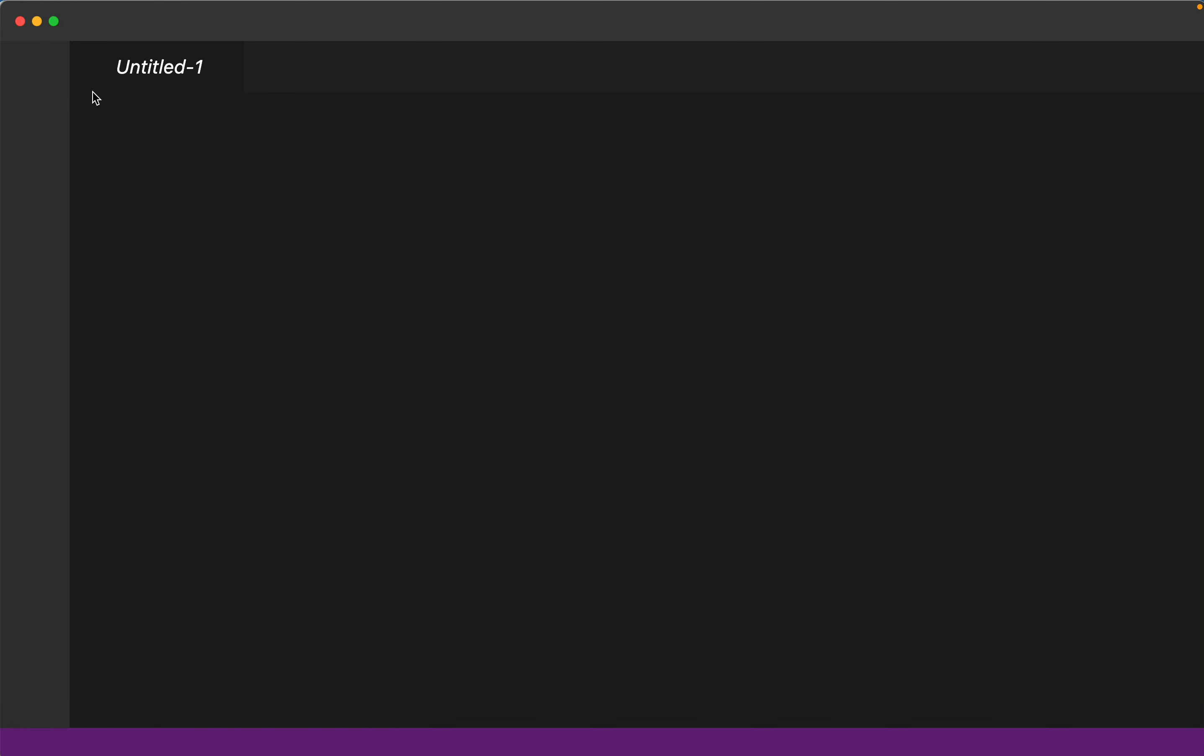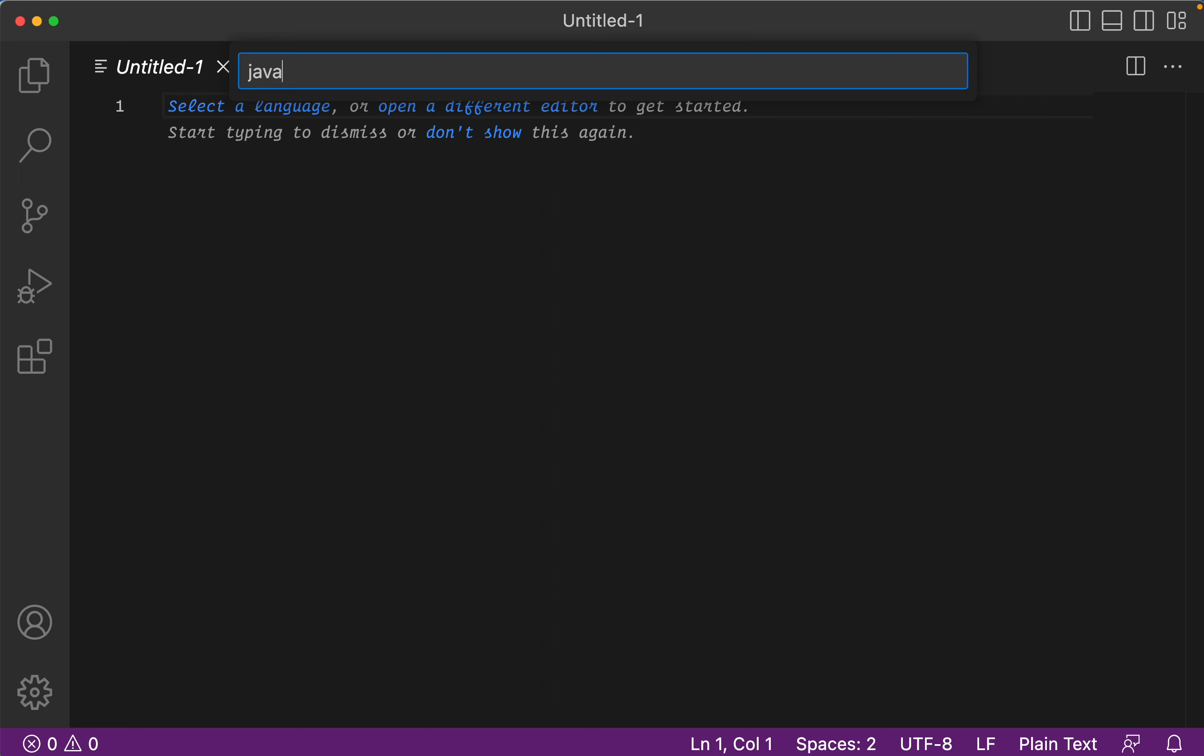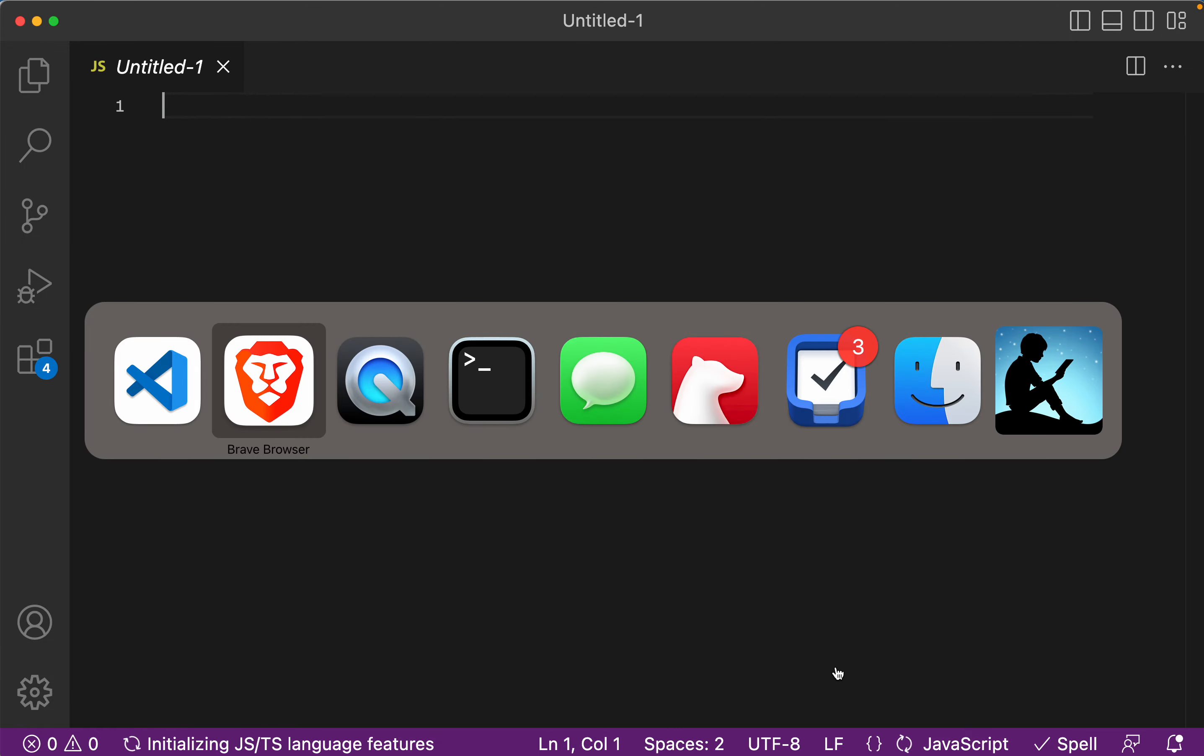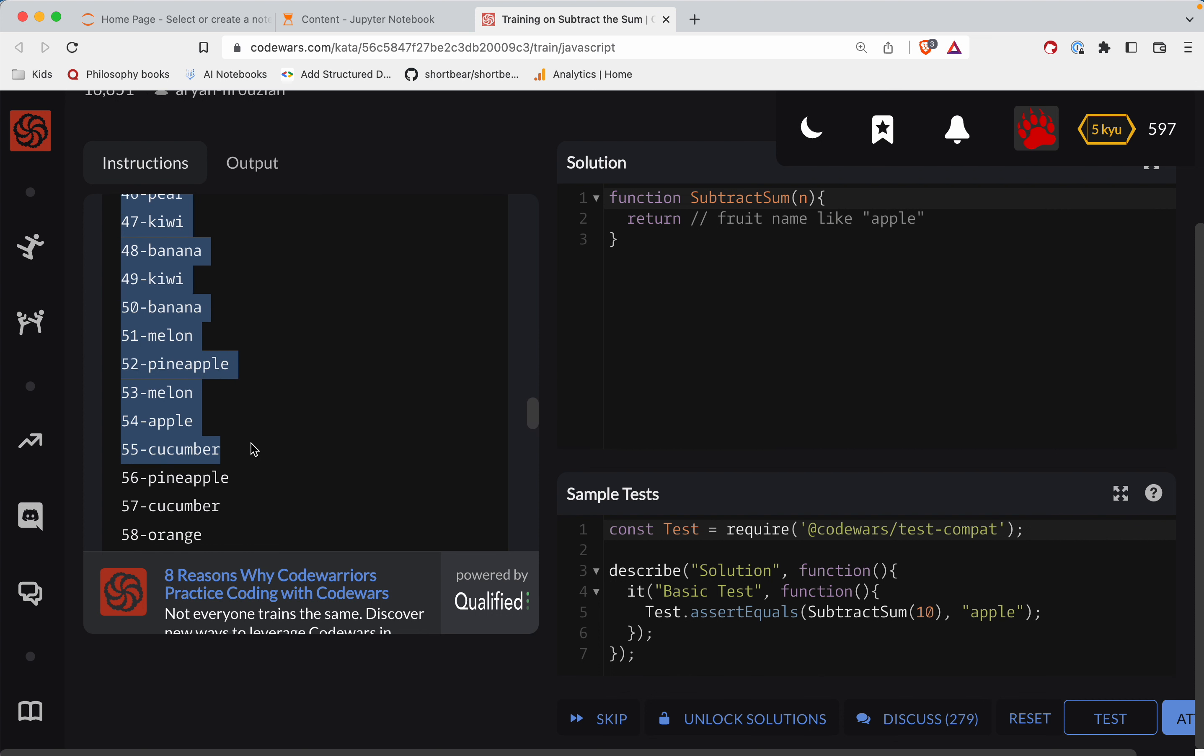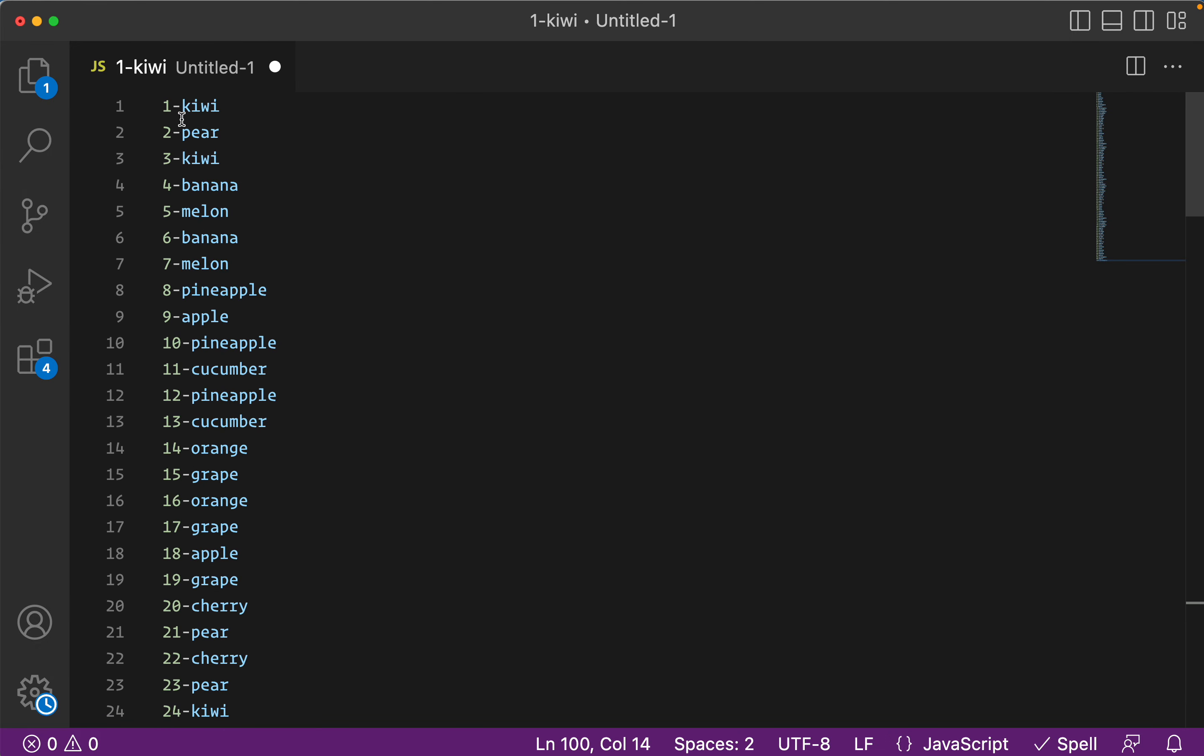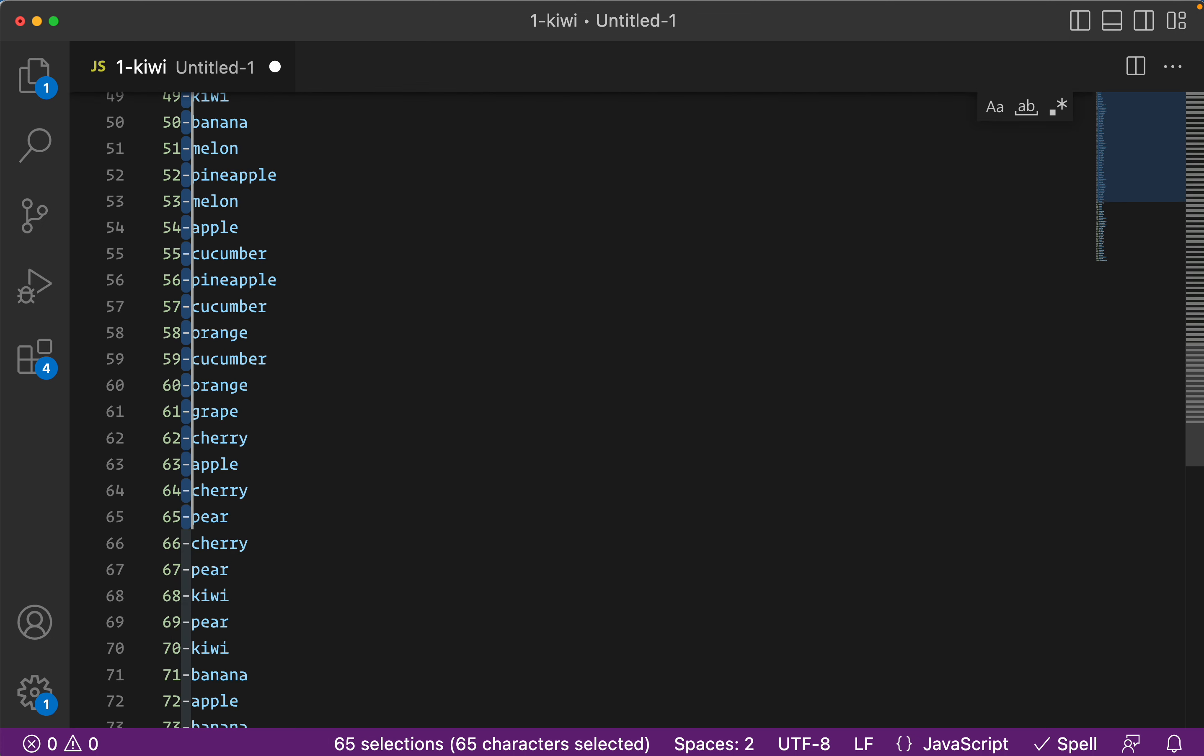All right, so VS Code. We've got this untitled file here, we're going to turn this into JavaScript. So right now below it's plain text. JavaScript, okay plain text, JavaScript, okay. And so what I need to do here is get all these freaking fruits in here.